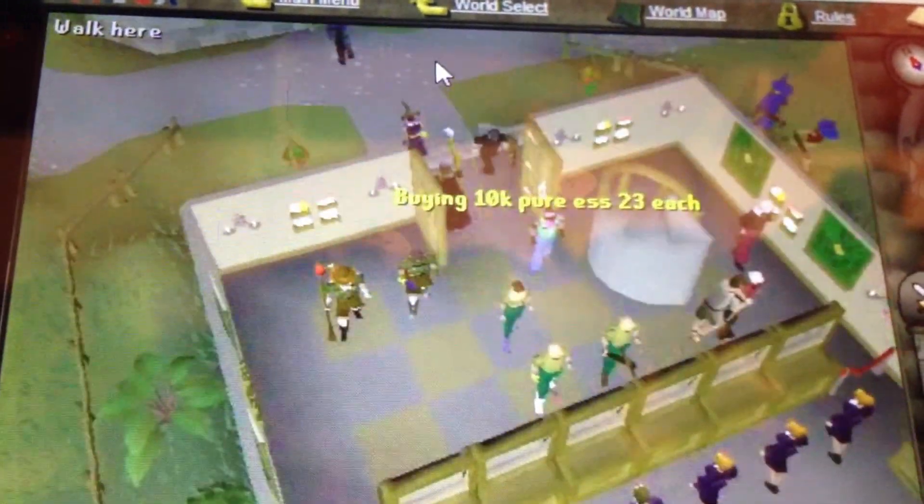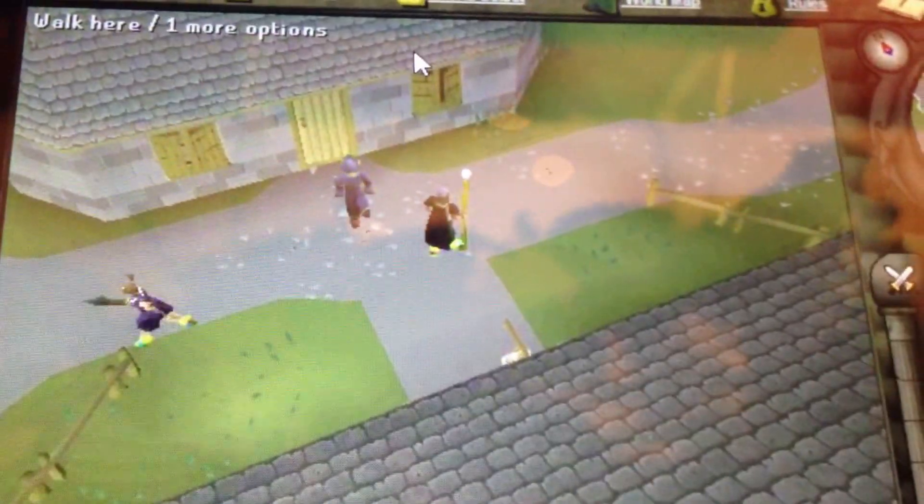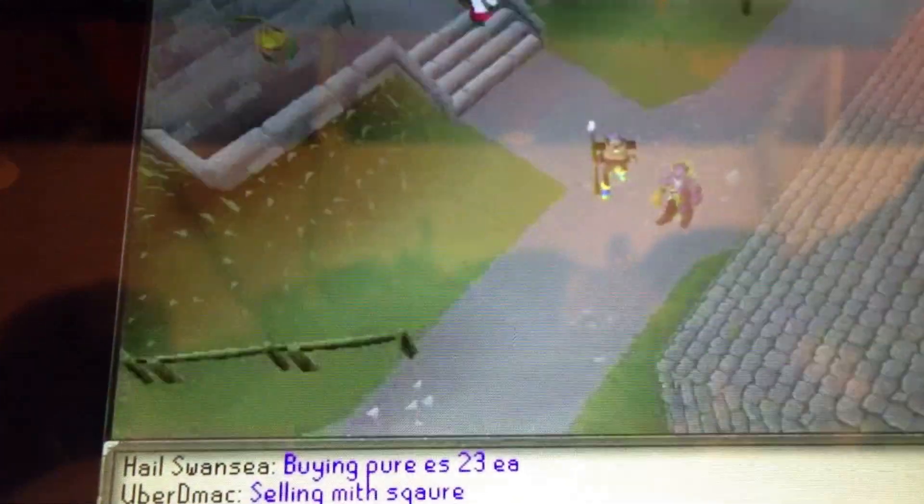I wouldn't recommend big boss killing with this, but things like fishing and stuff like that are all good. You can move around easily.